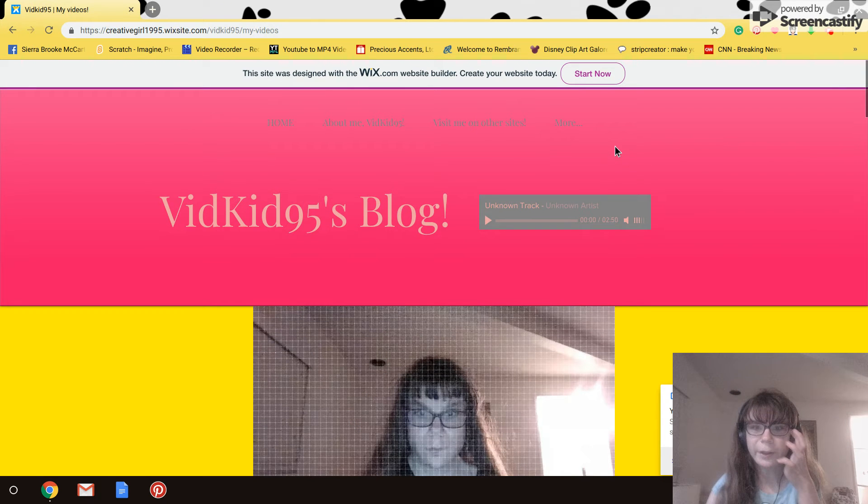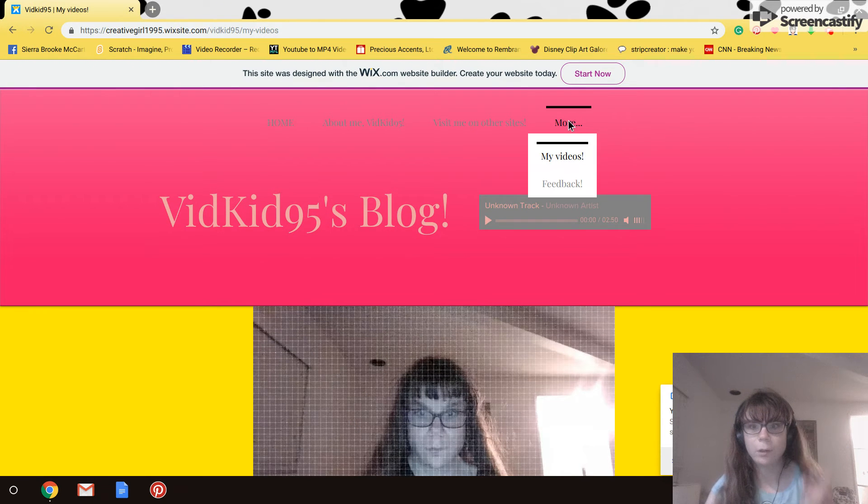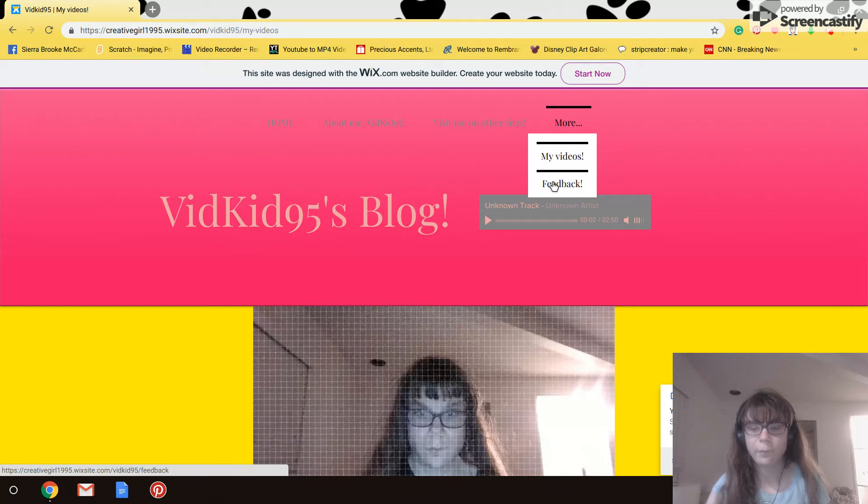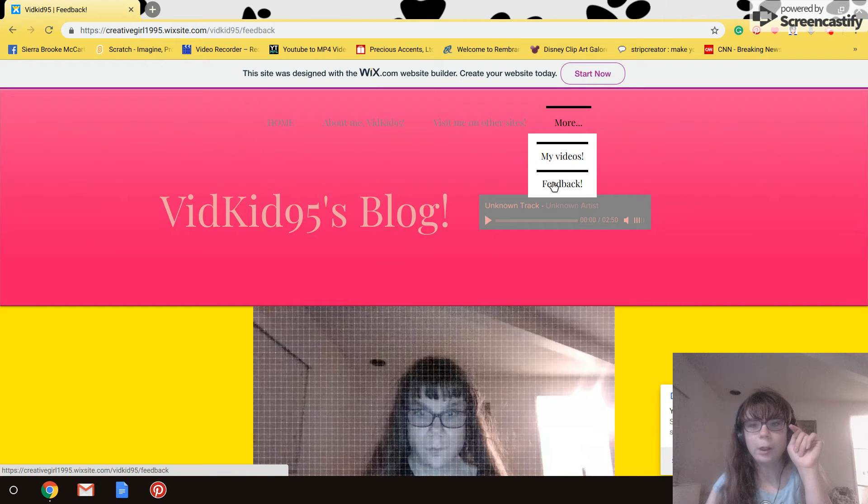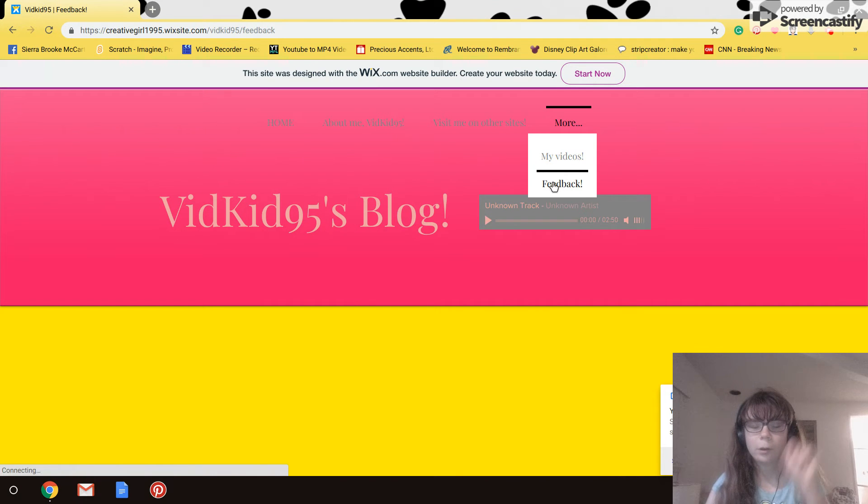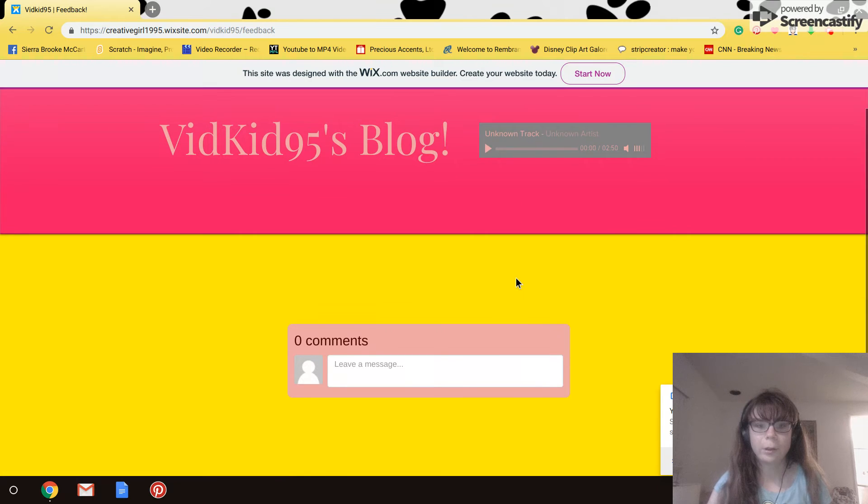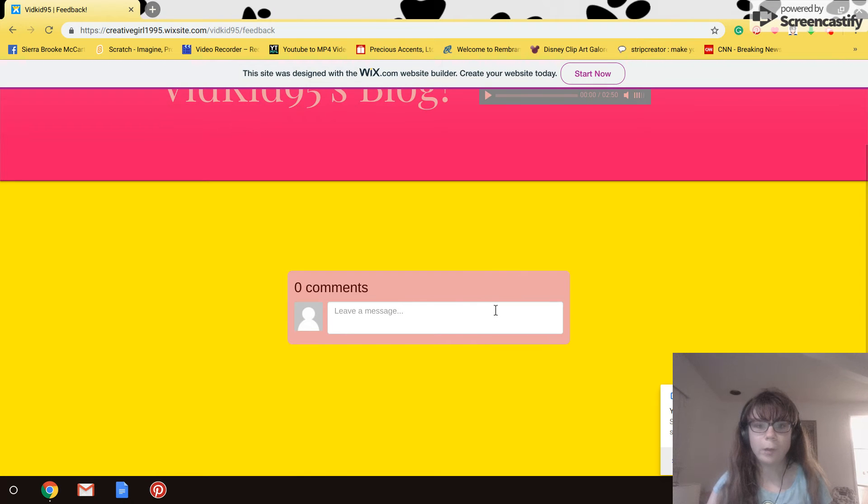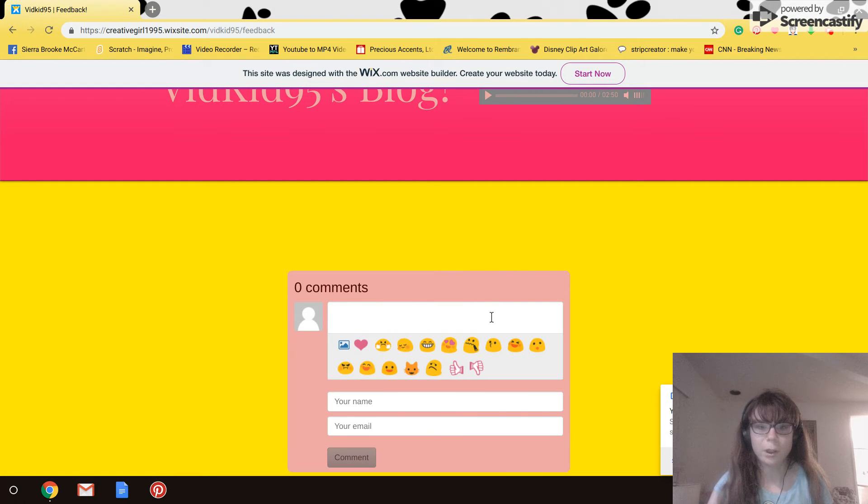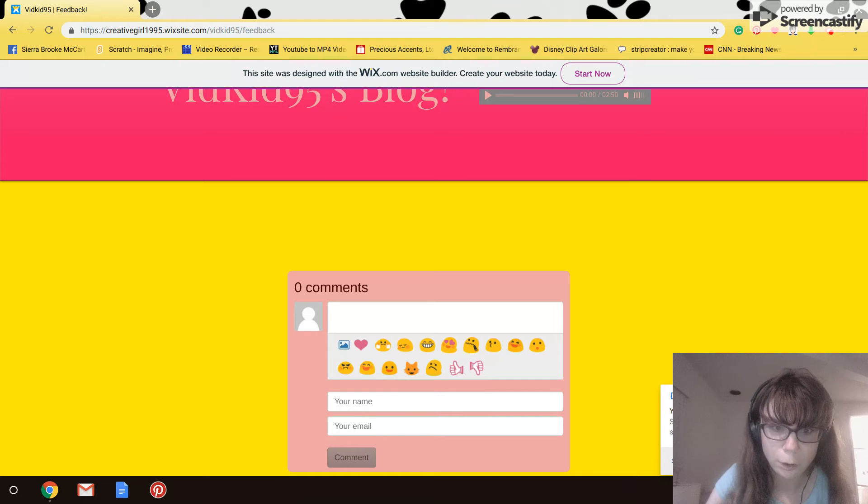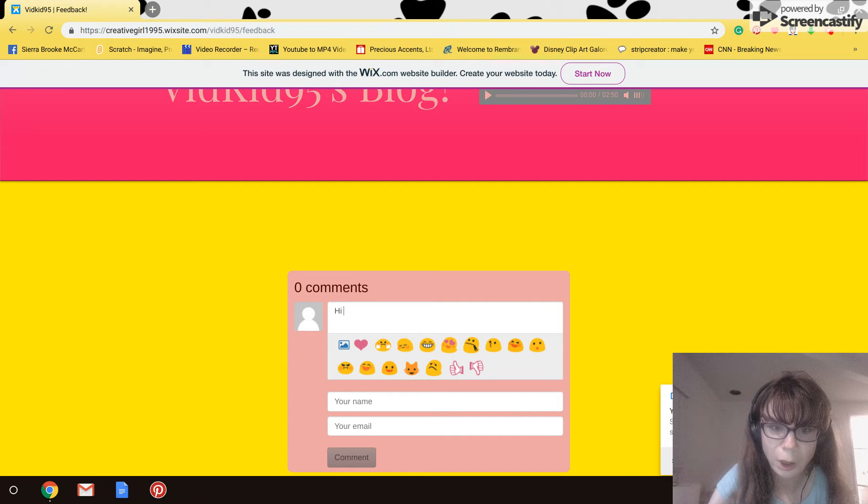Anyway, so that's basically it. Oh, and you can also... oh, there we go, you can also comment on my blog and see how I did. So, hi... good.